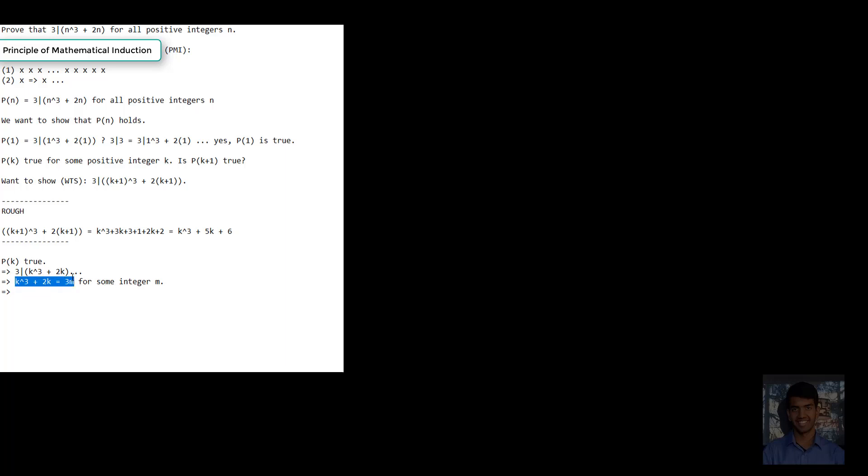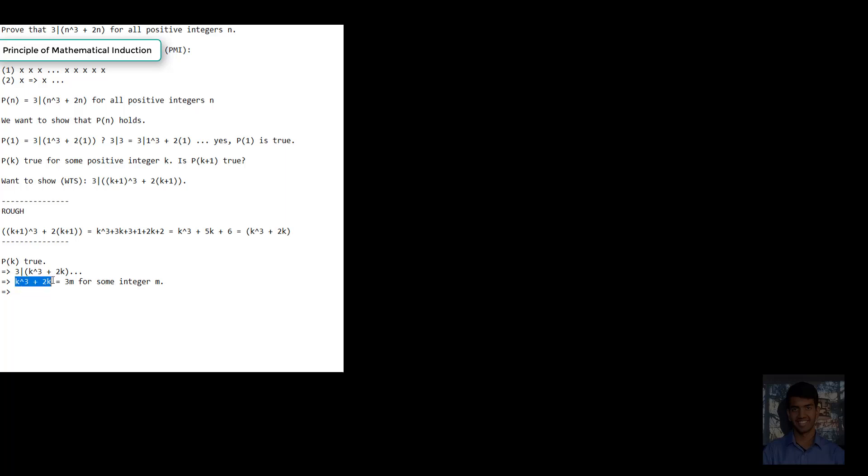What do we have to do here to make it look like the divisibility definition? Well, k cubed plus 2k is what we had before, so we can write this as: (k cubed plus 2k) plus 3k plus 6. We're adding 3k plus 6 to both sides. Hopefully you can see that's not too big a leap from what we just had.